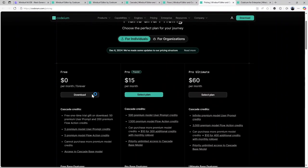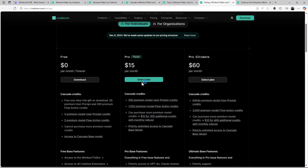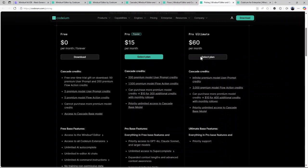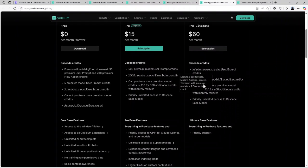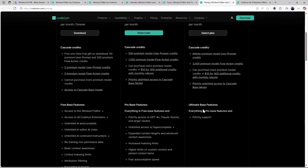Like I said, there are other versions. There's a pro version at $15 per month, and the features include everything in the free version with lots of other features. There's also a pro ultimate version at $60 per month, and the features include everything in the pro version plus priority support.